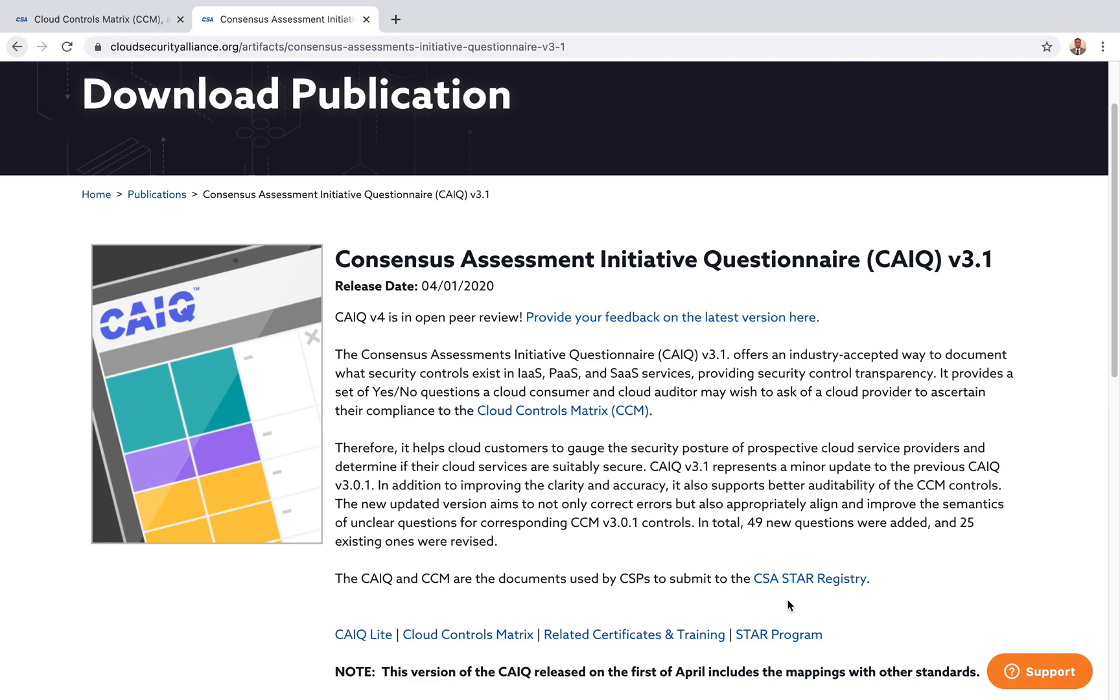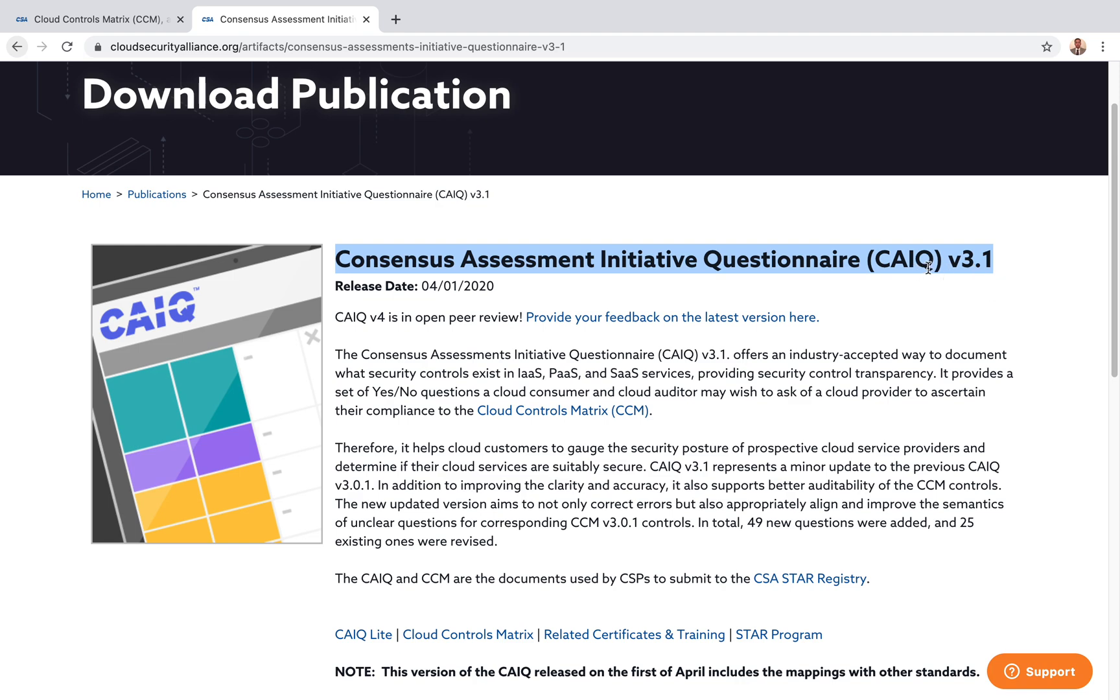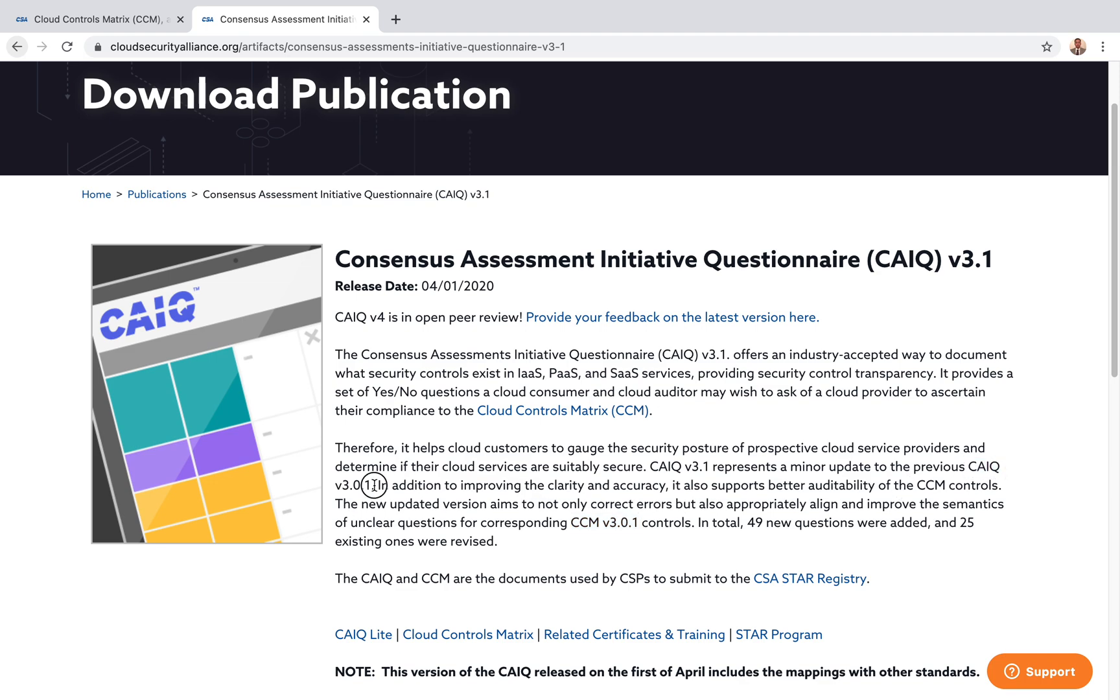Hello everyone, welcome to this video. In the last video we talked about the Consensus Assessment Initiative Questionnaire, or CAIQ v3.1. Version 3.1 is newly released with minor updates from the last version, which is CAIQ v3.0.1.